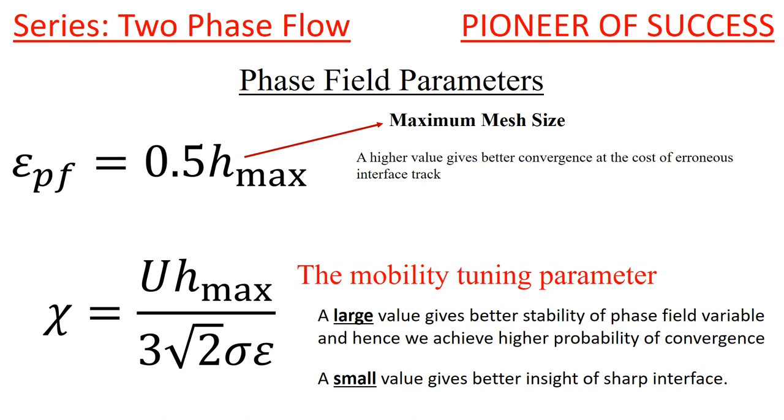Similarly, a small value gives better insight of sharp interface. Again, if you want a sharp interface, you give a small value, but sometimes a small value will lead to non-convergence of your simulation. So again and again I am telling you, you may have to play around with these two parameters, and then you have to set your simulation. You need to see that for a desired range of parametric values, your simulation is running. At the same time, it should be validated against the available results. Then you can be sure your simulation is correct.